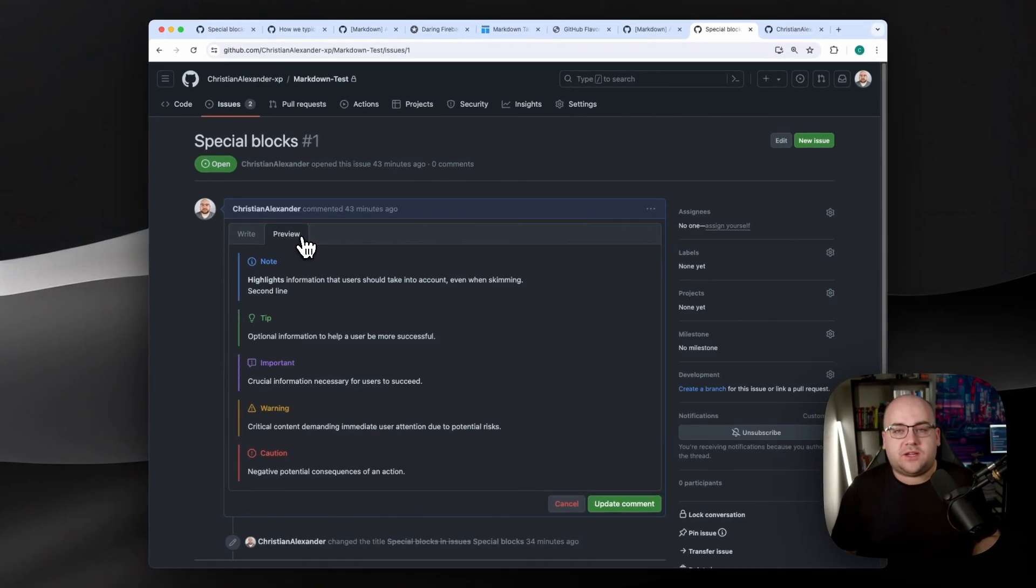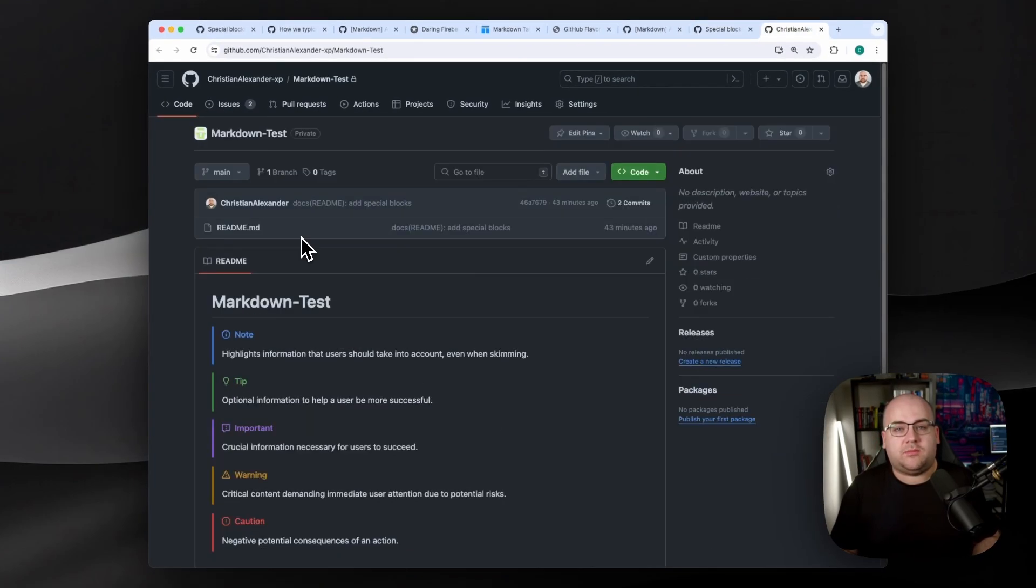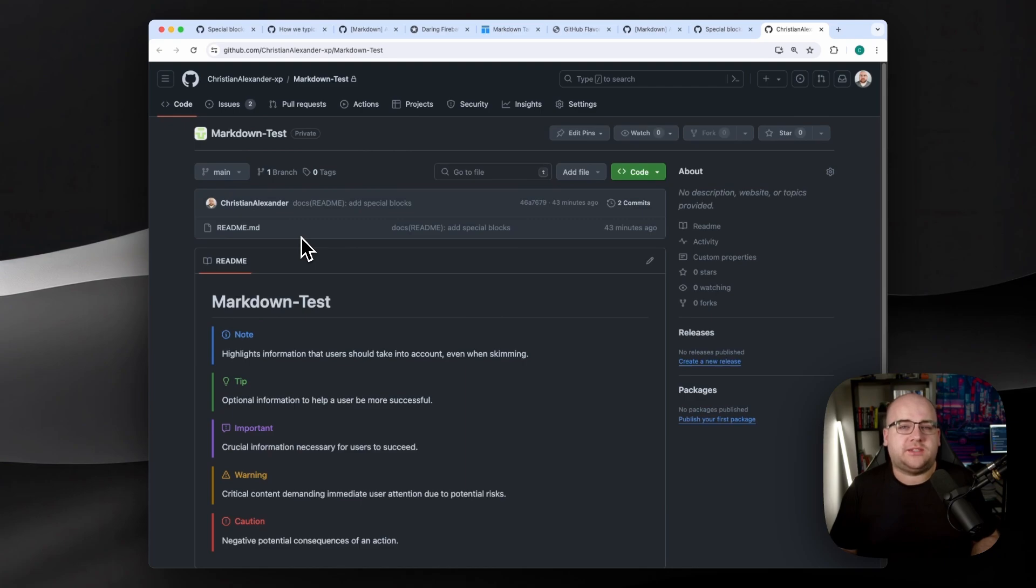They're supported across GitHub, and even work in readme docs. So, armed with this knowledge, how are you planning to use these? This has been Code and Stuff. Thanks for watching.